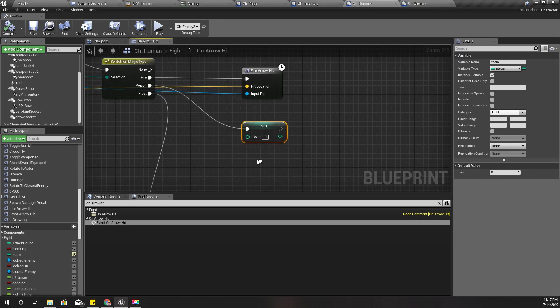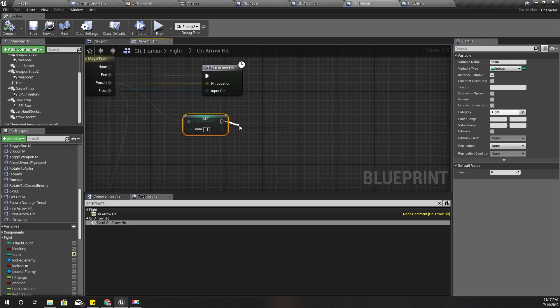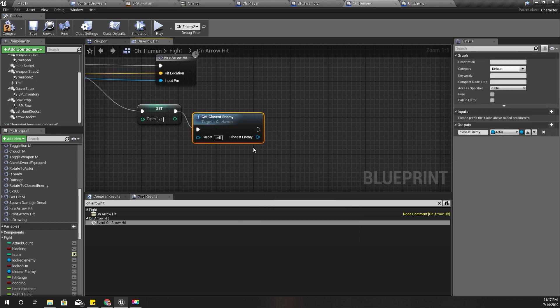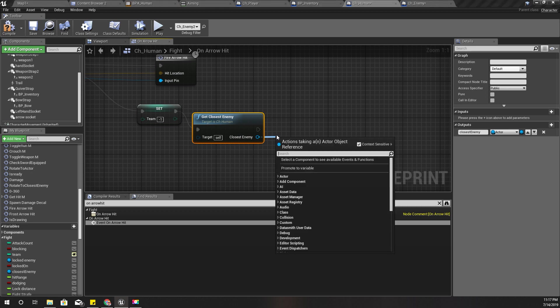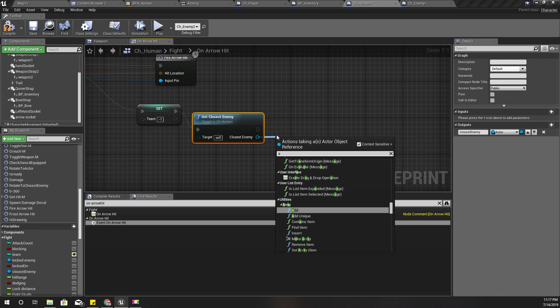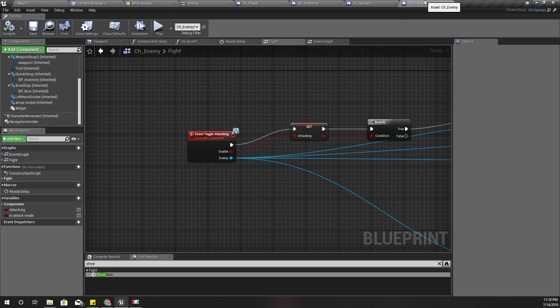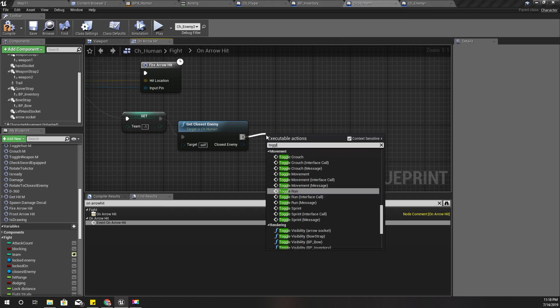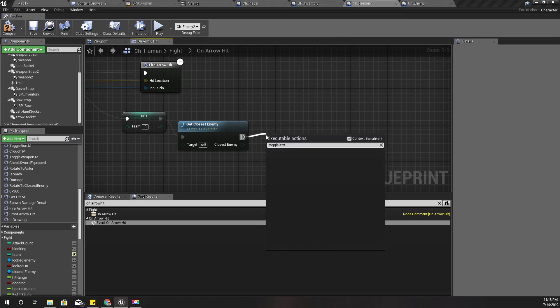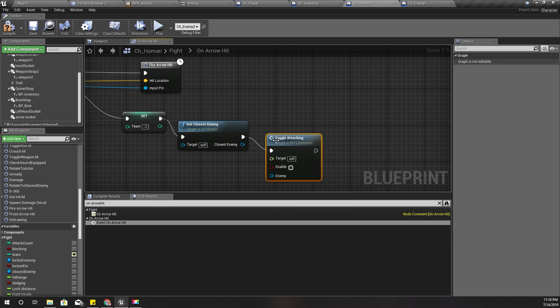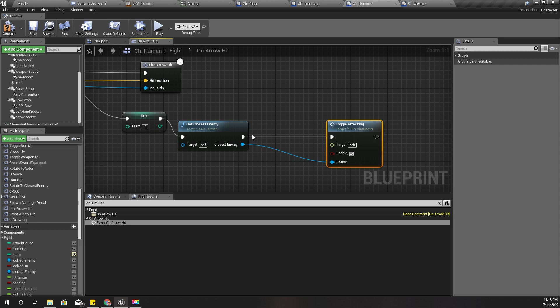And also let's do this: get closest enemy and can I start attack. I have defined this toggle attack method in enemy character blueprint, so let's call toggle attack in, enable. And enemy is this one. First I need to make sure that I have a valid enemy.